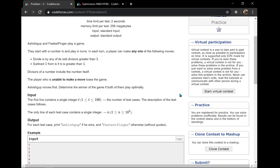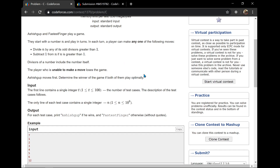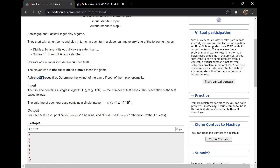It was basically based on math and you have to make some observations. In simple terms: we are given a number n as the starting point, and a game is played between two players — Ashish and Fastfinger, let's call them the first and second player. The first player goes first and can do one of two operations: divide n by any of its odd divisors greater than 1.